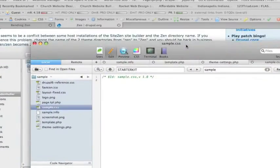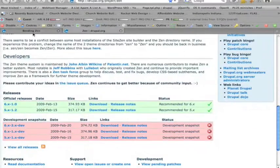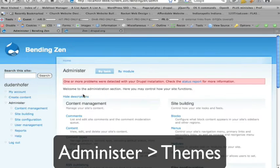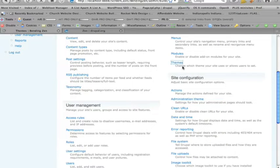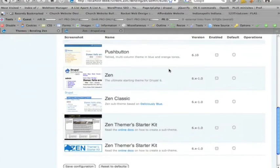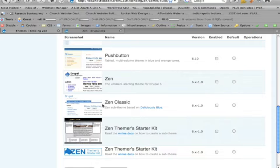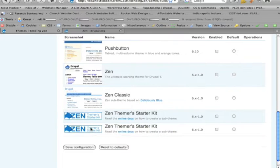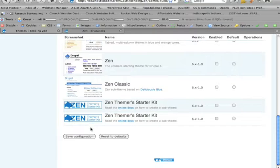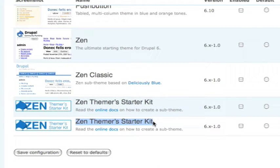Okay, now that we have our sub-theme, we can go to our Drupal install, and go to administer, and click on our themes. Notice we have two Zen theme or starter kits here.